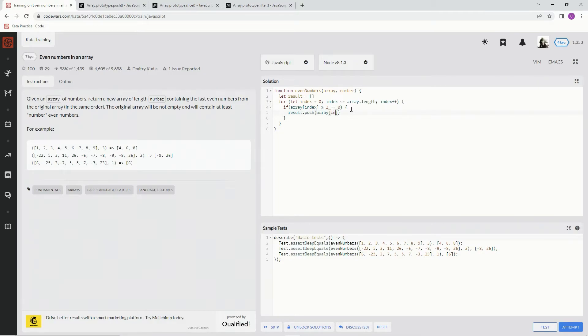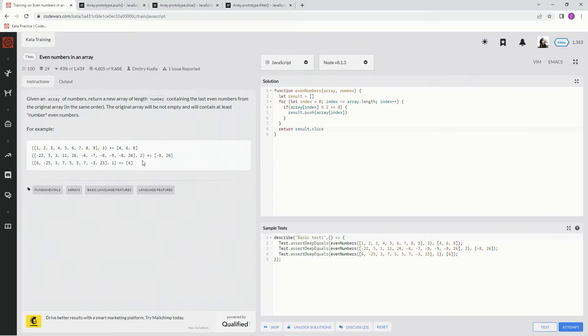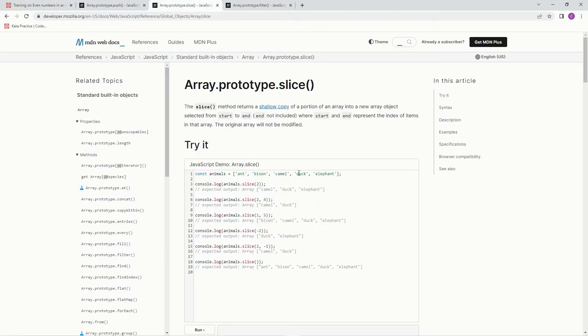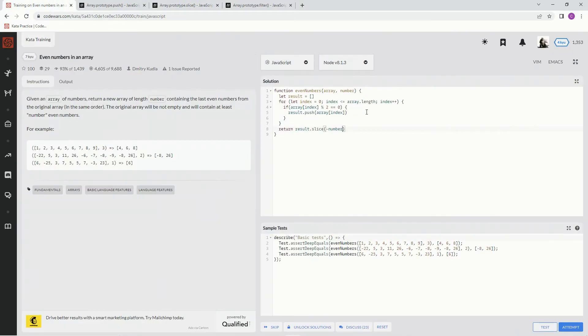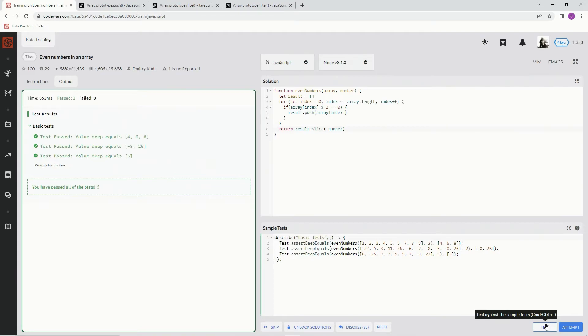And after all that said and done, we want to say return, and then we're going to say result, and we're also going to say dot slice. And since we want only the last ones off, we're going to do dot slice and we're going to say minus number. Alright, because here on slice, if you do minus something like minus 2 or whatever, it'll take them off the end like that. Alright, let's see what happens. It works!